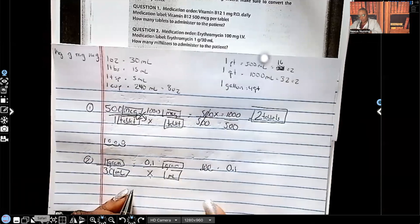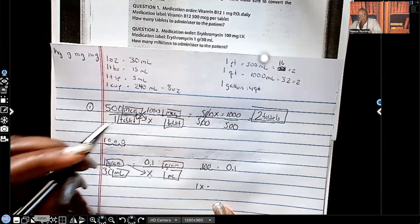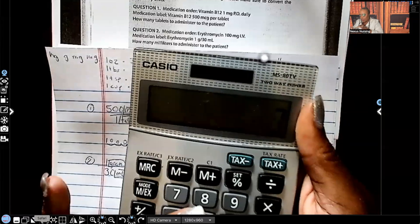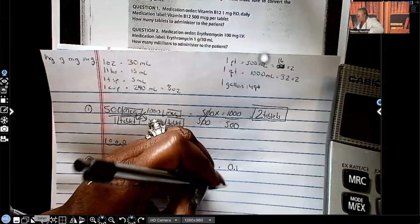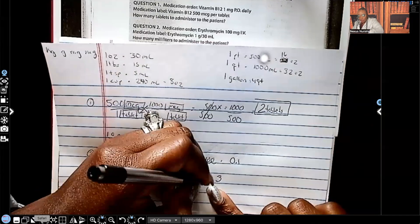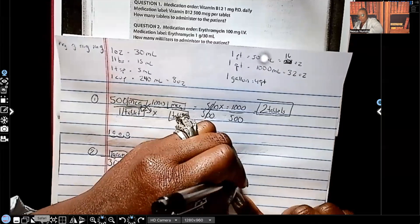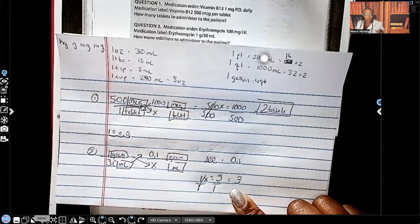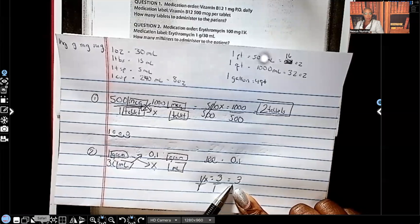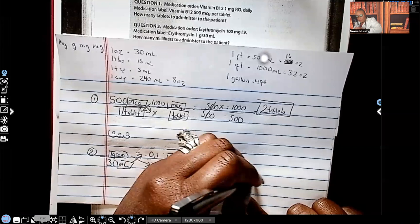Now we can cross multiply. One times X is 1X. 30 times 0.1 — let me take out my trusty calculator — 30 times 0.1 equals three. So 1X equals three. I've got to get X by itself, so I'm going to divide both sides by one. One goes into three three times. Are we done? No, because I guarantee you — you can have the right number, but if you do not have your unit of measurement, your instructor is going to mark it wrong. Go back to X: X is in mLs. So we're giving three mLs. That is our correct answer.